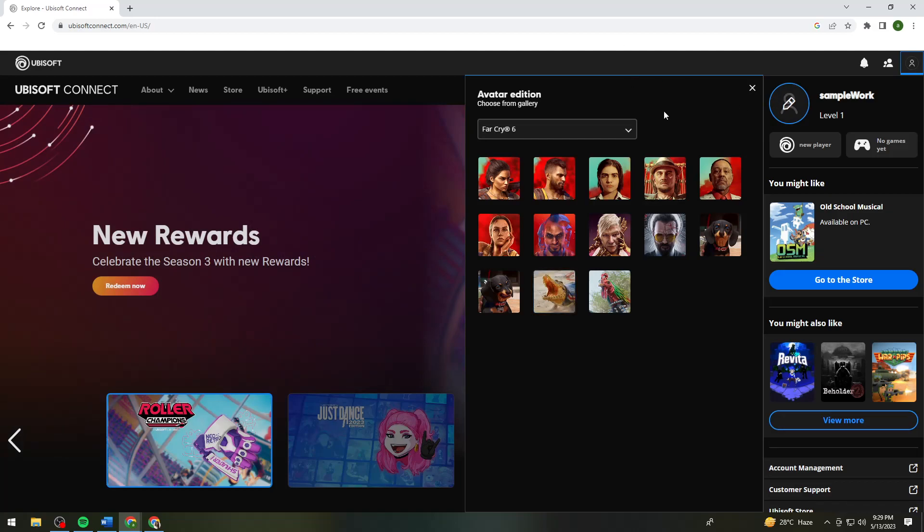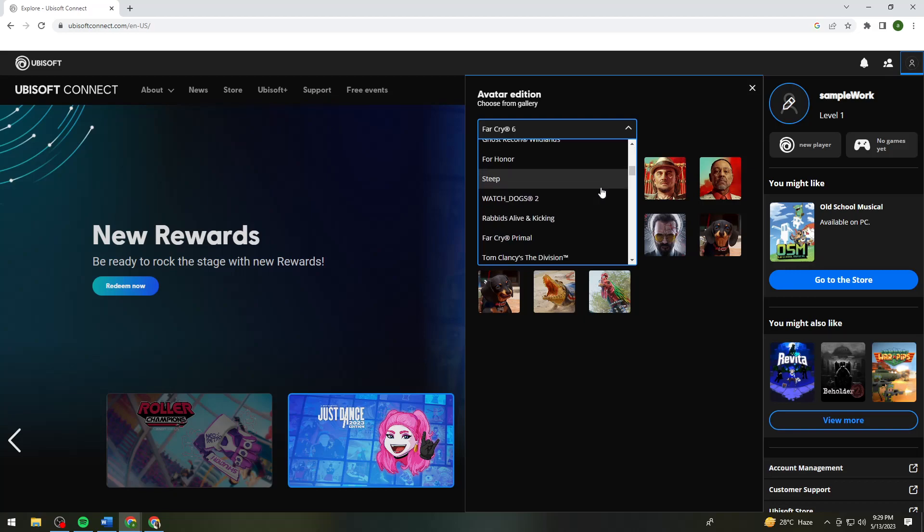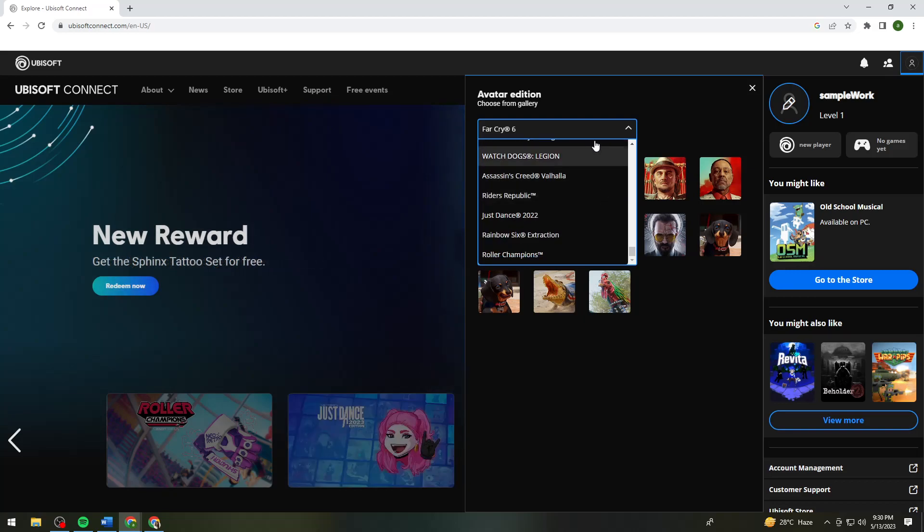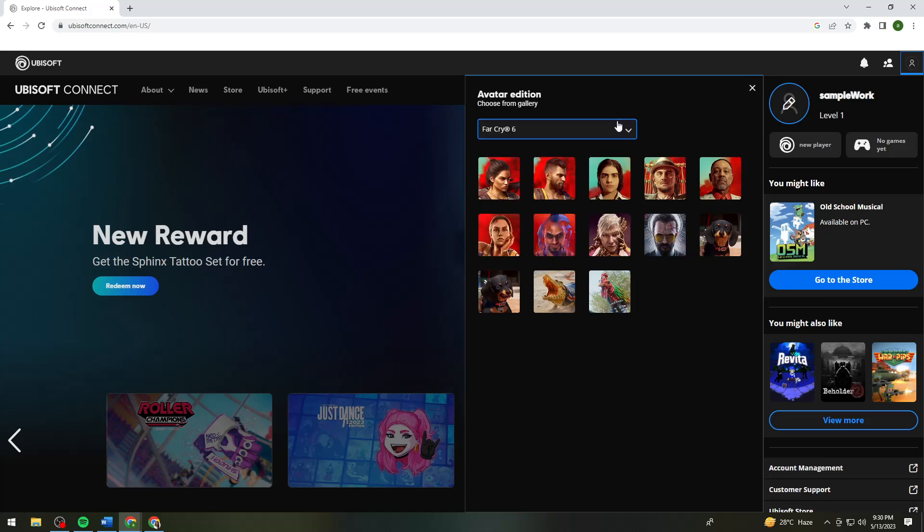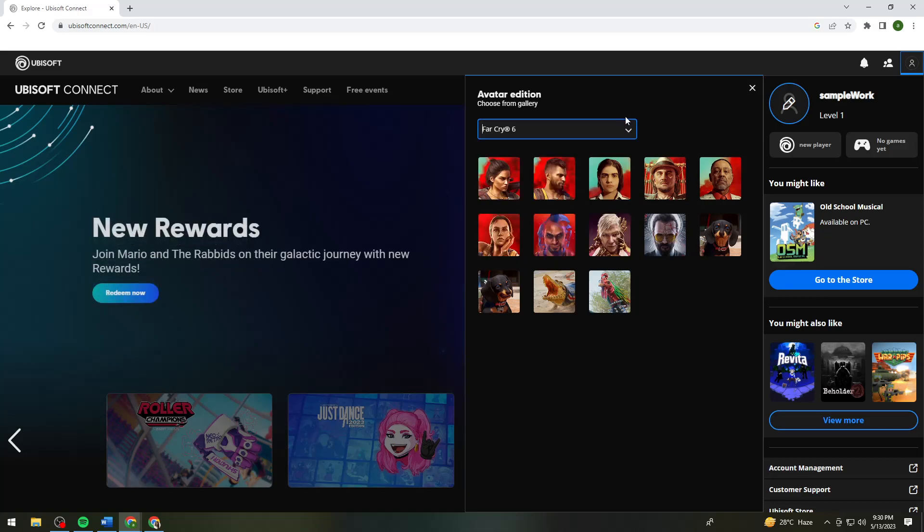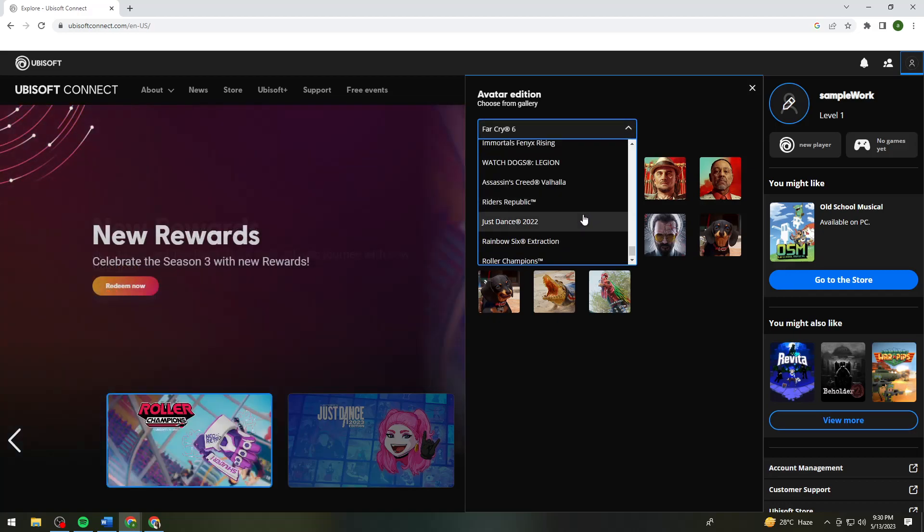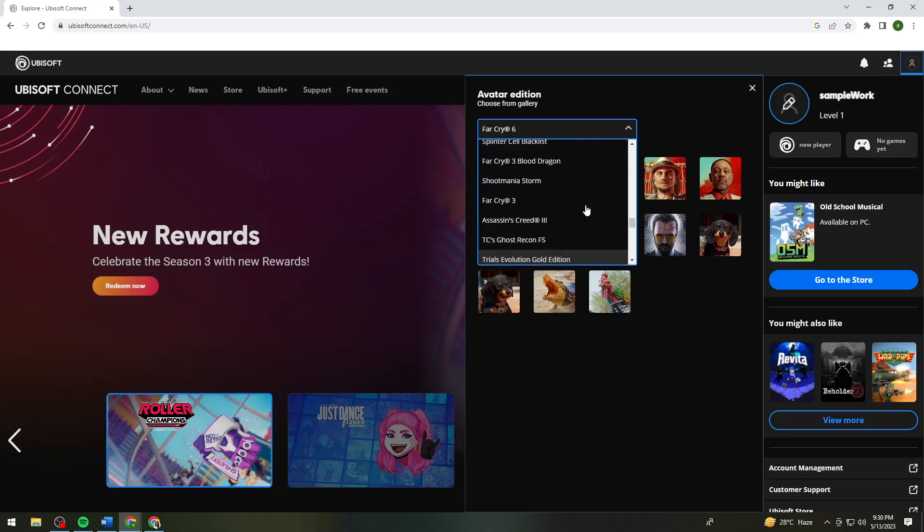Once you've clicked on your profile icon, you want to now choose any avatar or profile picture you want. As of now, you cannot choose any picture that you want from your device, so you can choose from any of these options.